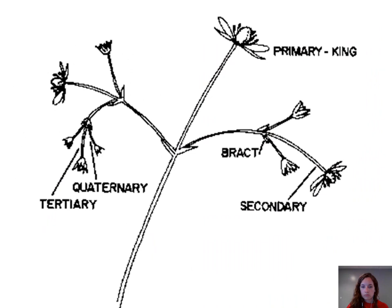Here we have a closer look at a strawberry flower cluster. You can see this is the king, the primary bloom, which produces the first and largest berry. Each flower cluster will have a king bloom, two secondary, four tertiary, and sometimes quaternary blooms.